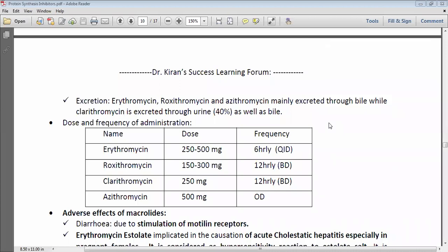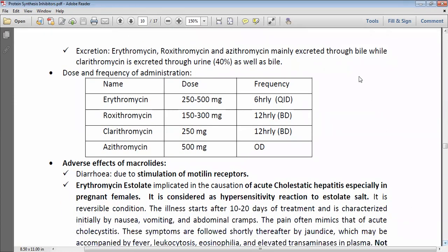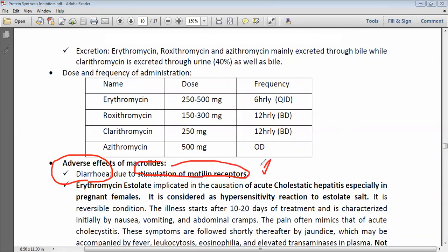Regarding adverse effects, macrolides stimulate motilin receptors, increasing peristalsis. As a result, some patients experience diarrhea as an adverse effect. This is important to note even though macrolides are narrow-spectrum drugs. Diarrhea with broad-spectrum antibiotics like tetracycline occurs due to destruction of normal bacterial flora, allowing pathogenic organisms to grow — a condition called superinfection.